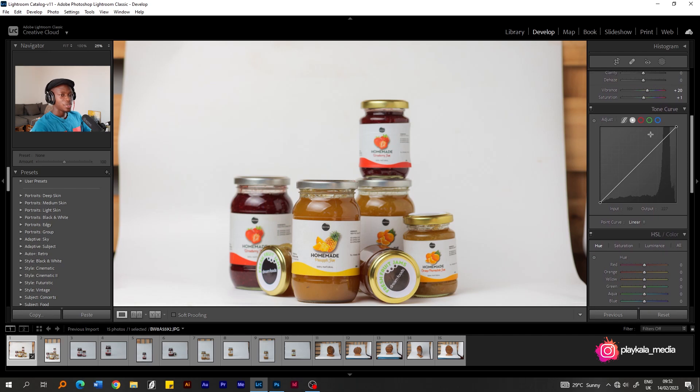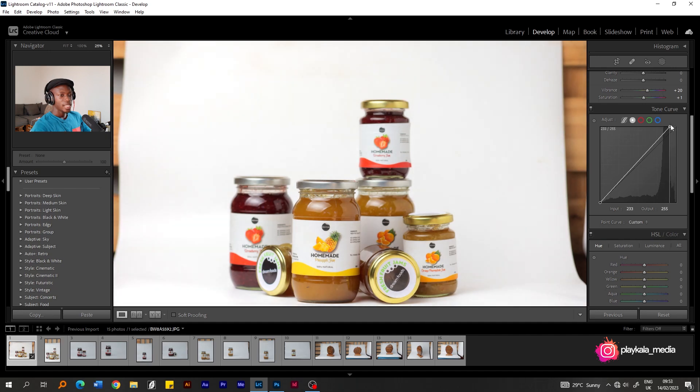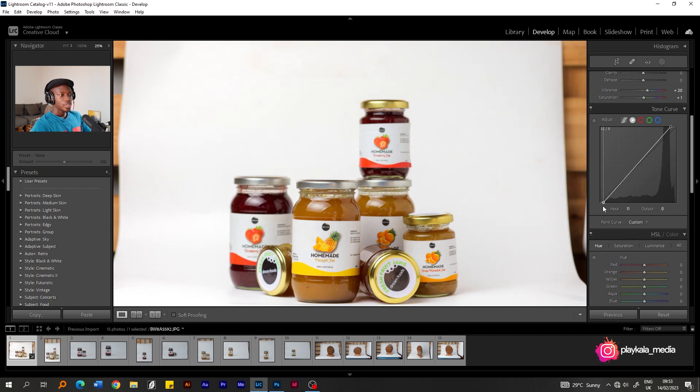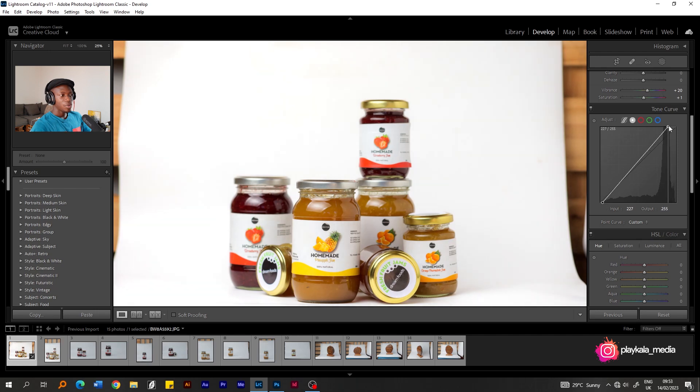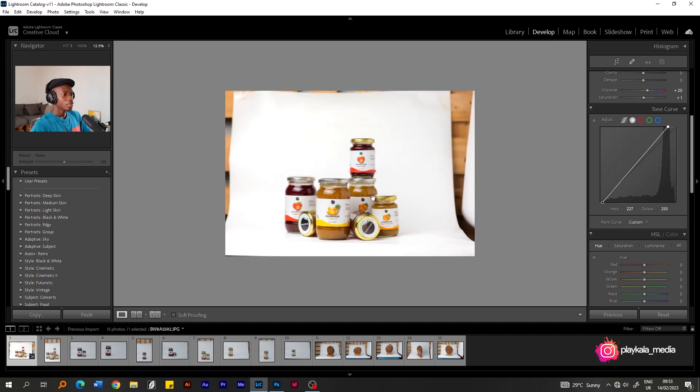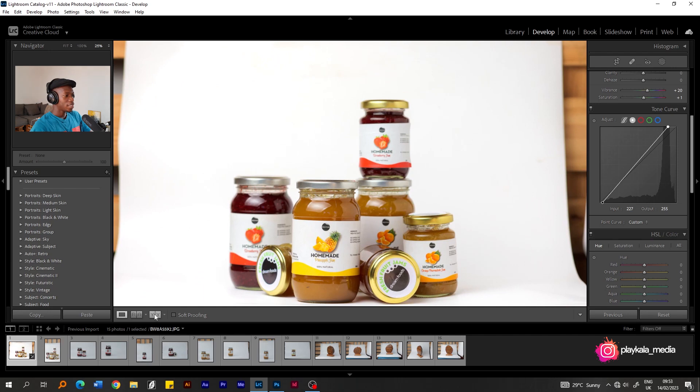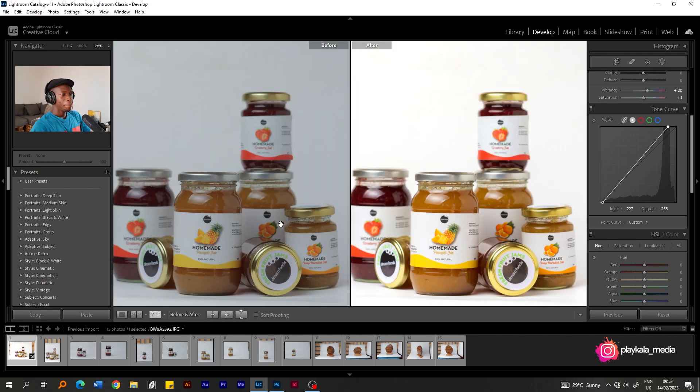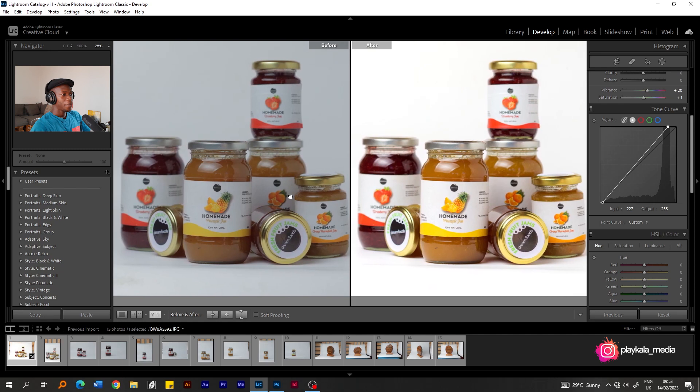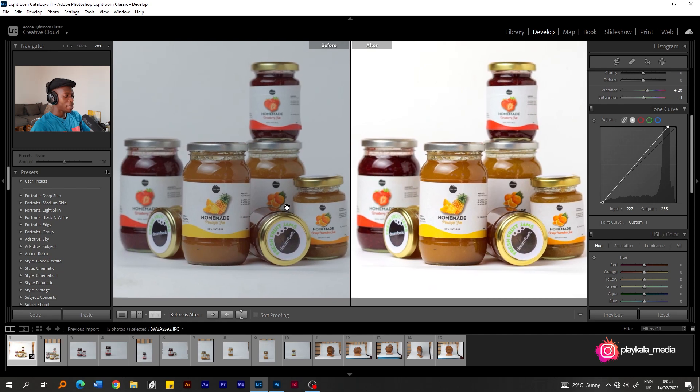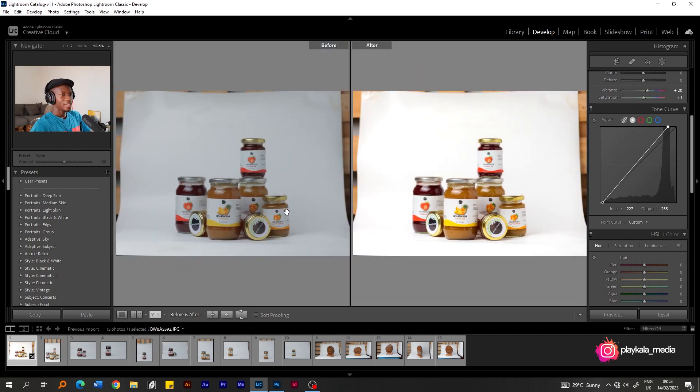Dehaze now, that really depends. You can use dehaze if you want to bring some more clarity in case there was some kind of haze in the photo. But for the most part, I can also leave this at zero. It really depends. All right. The vibrance looks just fine to me. Okay. Then, I like to use the curve sometimes.